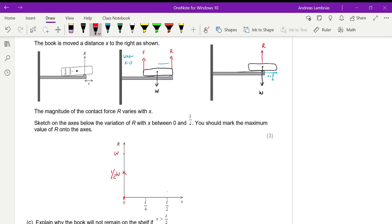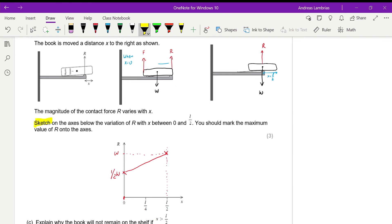So when x is half the length of the book, force R equals the weight W. These are the two key points on the graph, and we can see that the line goes from W/2 up to W, giving a positive gradient. Whether it's a straight line or a curve, we don't have enough information to determine that — whatever you draw is acceptable as long as it has a positive gradient and connects these two points. When sketching a graph, we just need a couple of key points like these.